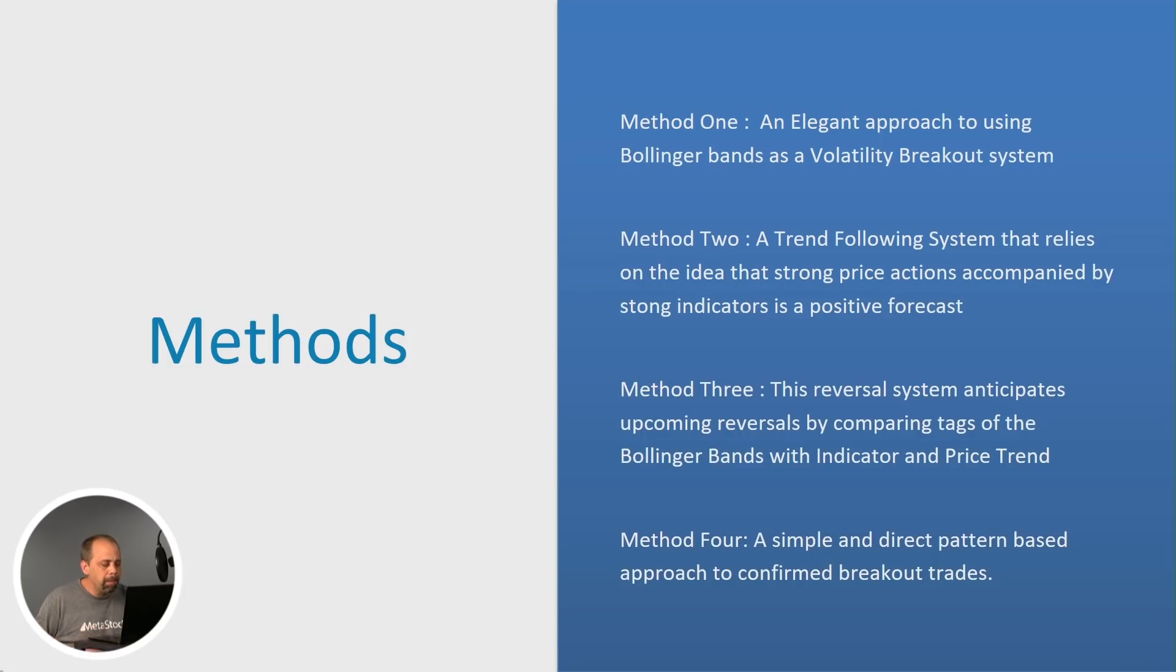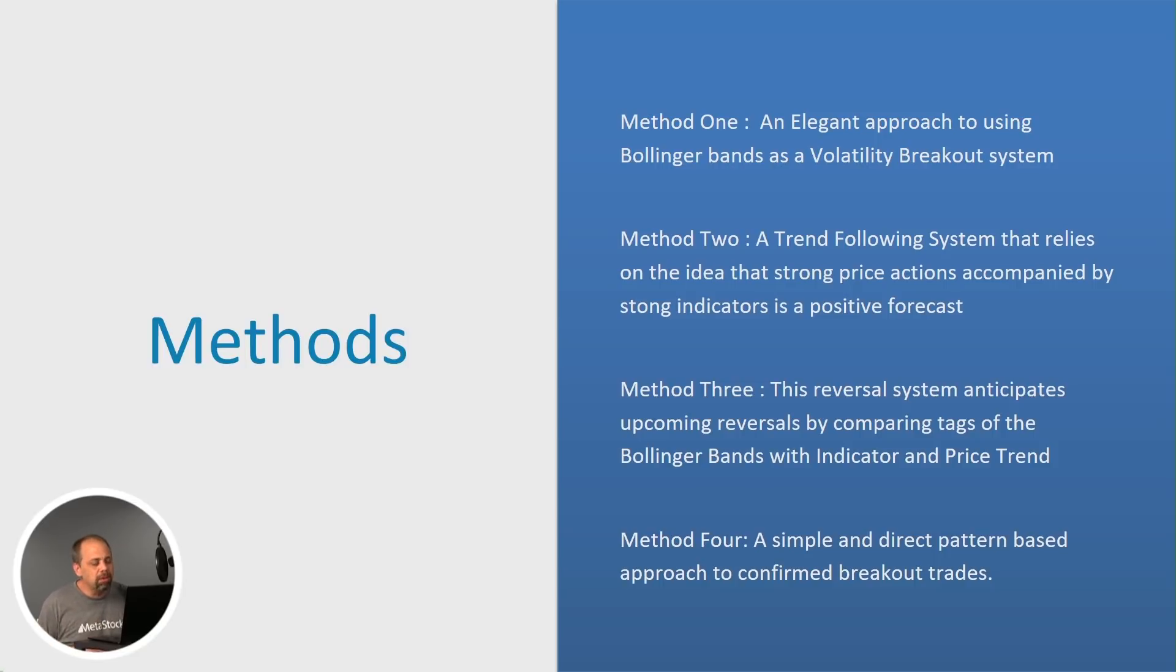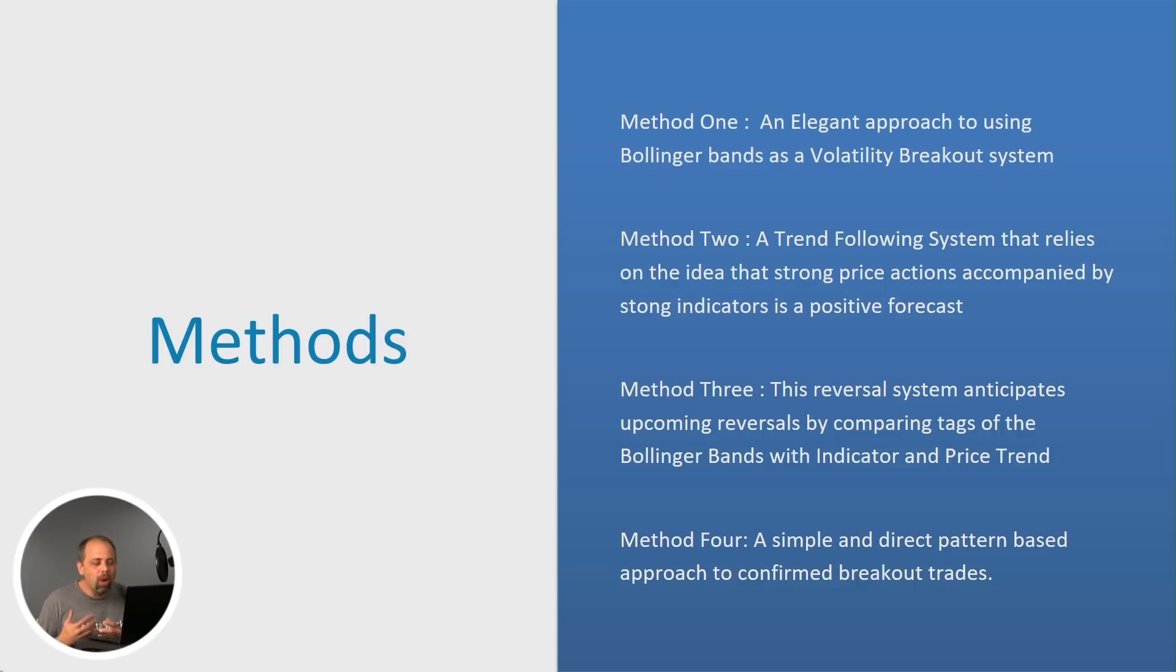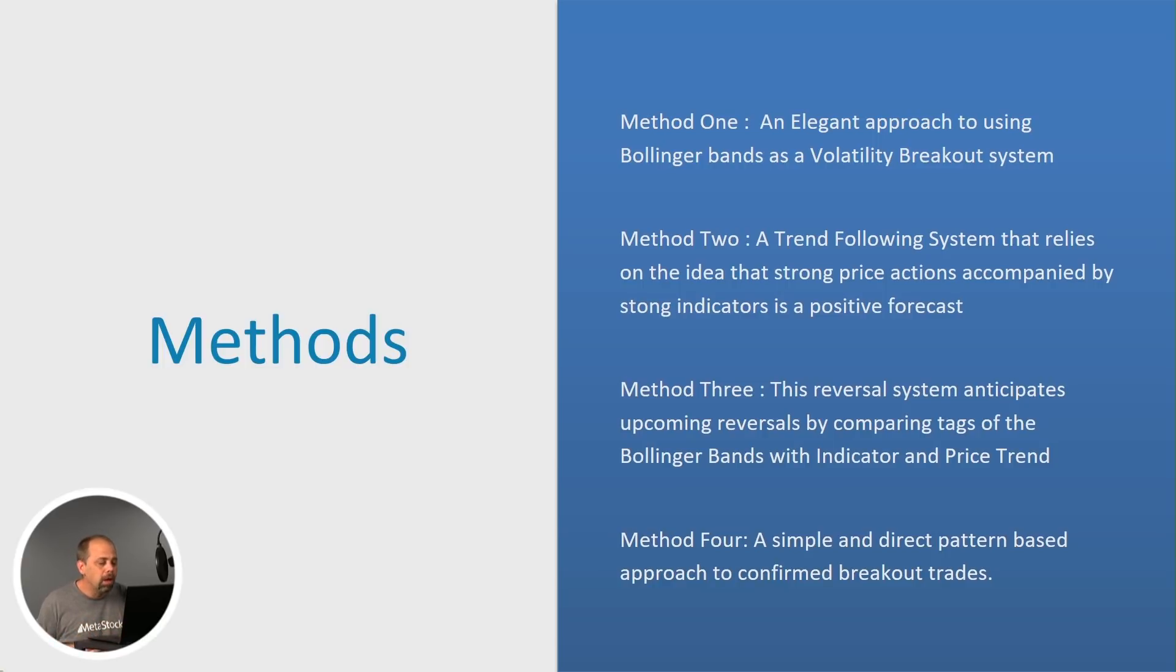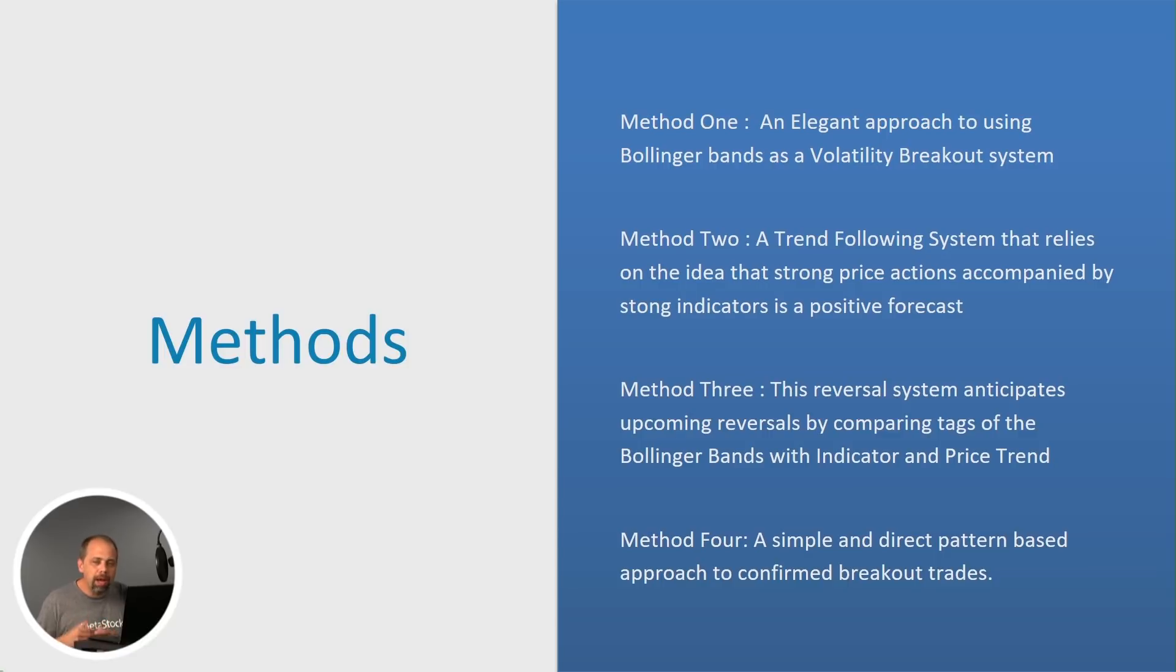So let's go ahead and talk about the individual methods. As part of this really massive toolkit, you're also going to get four complete methods that John has actually personally constructed around trading. Method one uses Bollinger Bands for a volatility approach to trading. Method two is a trend following system that relies on the idea that strong price actions accompanied by the proper indicators usually leads to kind of a breakout in the direction that you're expecting.